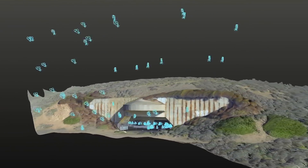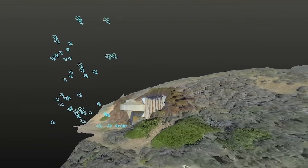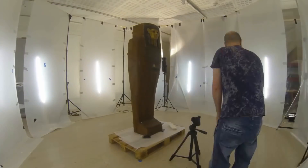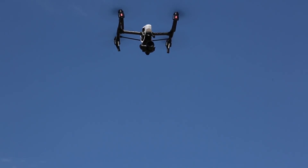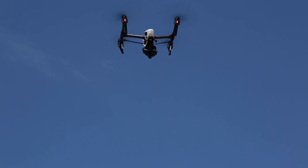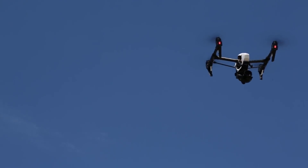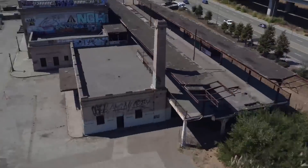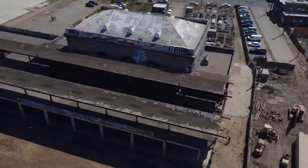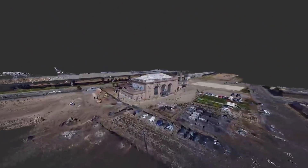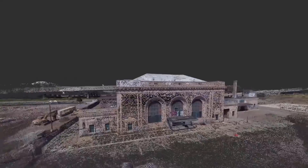Photogrammetry is a process of getting a three-dimensional model or object from photography. It works by having an object and taking different pictures from different positions. The computer goes in and looks at every single pixel of each image and every other image, and it makes a database of features.